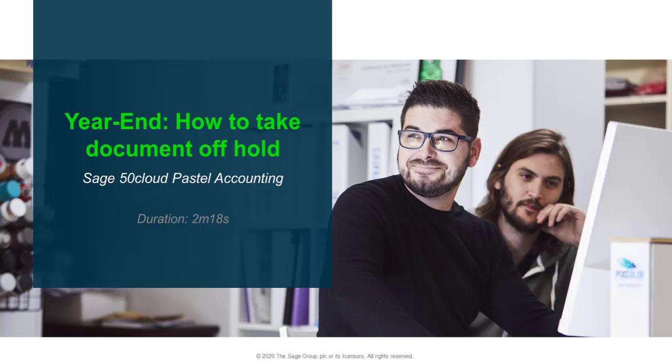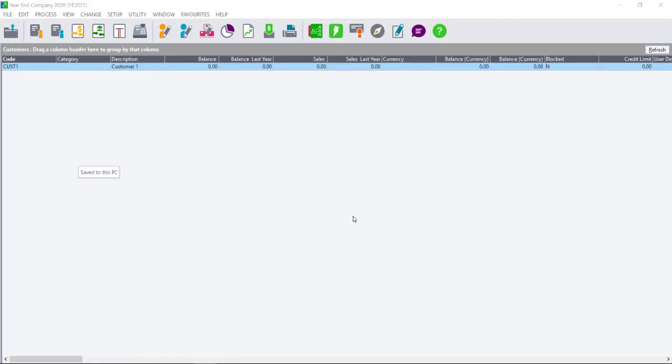Welcome to the Sage50 Cloud Pastel Accounting how-to video. In this video, we will demonstrate how to take documents you placed on hold before the year-end off hold. There are two ways that you can do this.